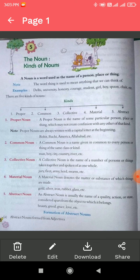First of all, see the definition of noun. A noun is a word used as the name of a person, place or thing. The definition is very simple. Noun is a naming word. In simple words, we can say noun is a naming word, or we can write that noun is the name of a person, place, animal or thing.